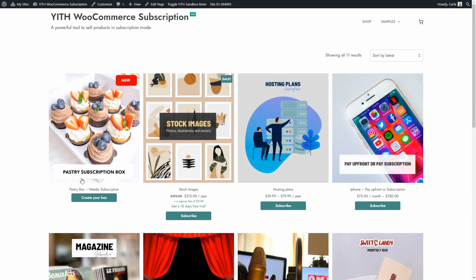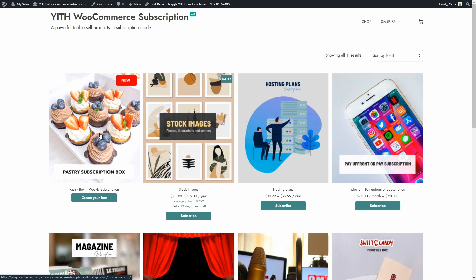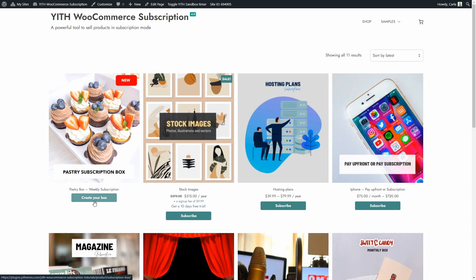Here we have several different types of products customers can subscribe to. We already know these types of subscriptions, but here we have the new subscription box we're going to see in this video. As you can see, the button below even has a different label than the other subscription-based products. It's 'Create Your Box' instead of 'Subscribe,' because the idea is that customers click on it to start the process of choosing products to add to the box and subscribe. So, let's go to the dashboard and see how we can configure this new feature.